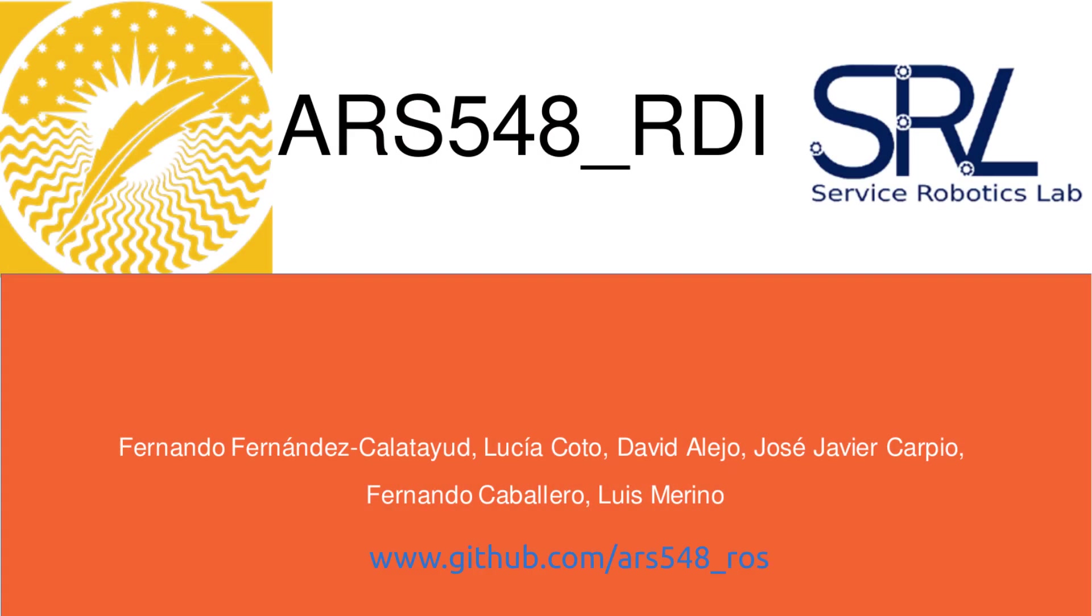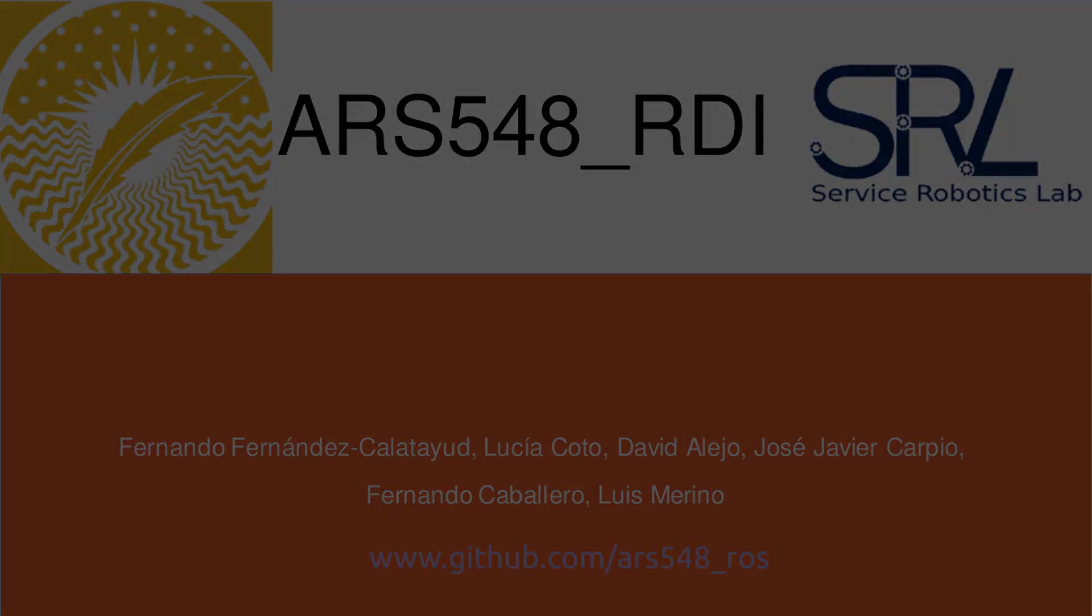Thank you very much for watching the video. Please visit our GitHub repository for more information. Do not hesitate to submit an issue if you encounter any problems when using our driver.